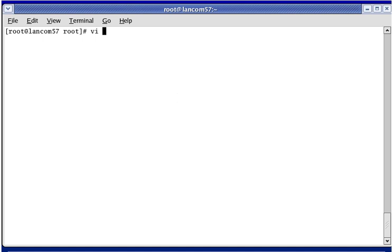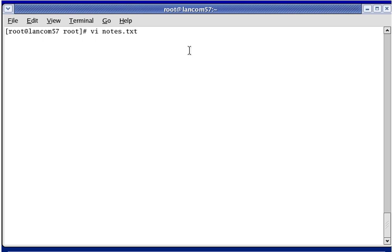This time we're going to run the VI Editor, and I'm going to type in the name of a file. When this is done, the name is either the name of a new file that will be created, or the name of an existing file. When you type in VI and then the name of a file, such as notes.txt, the file will either be created in the current directory if it doesn't exist, or you will be editing an existing file named notes.txt.